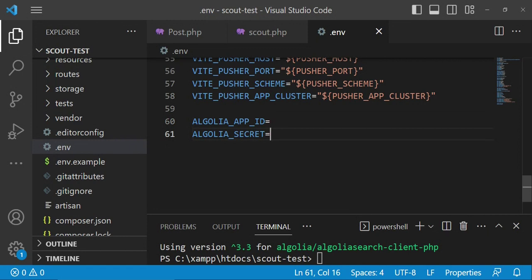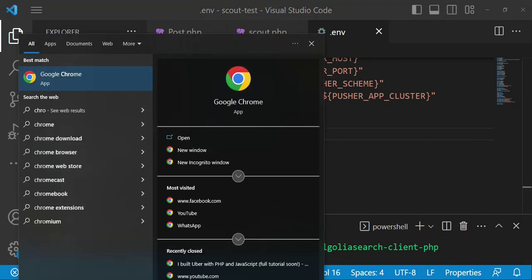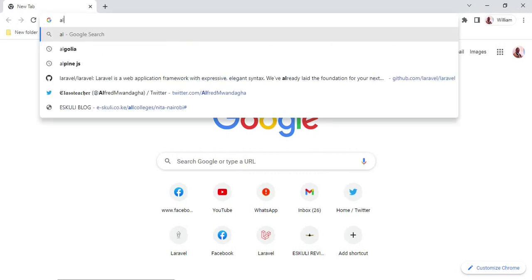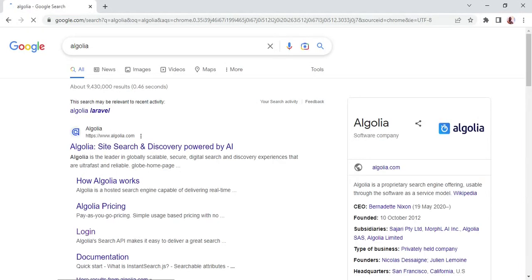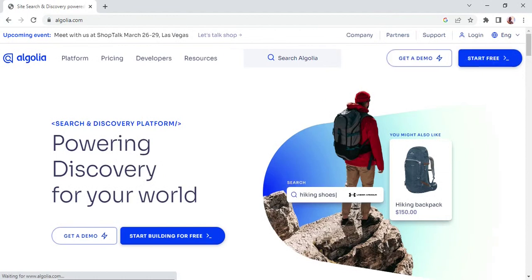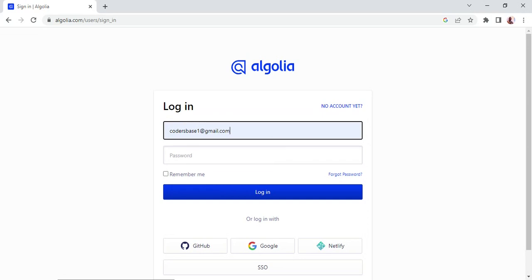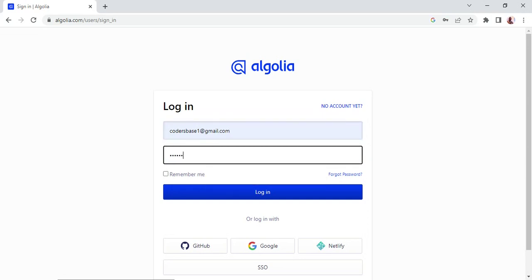The next thing is to go to the Algolia website and get the two credentials. I'll open Chrome and visit Algolia. If you have not created an account, ensure you create one. I already have an account, so the only thing I'm going to do is log in.